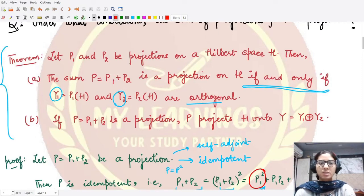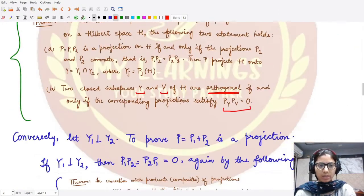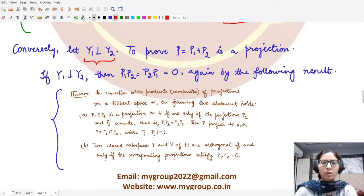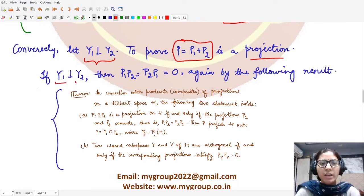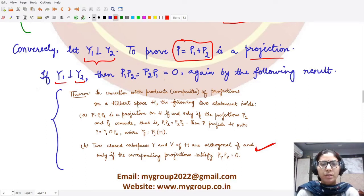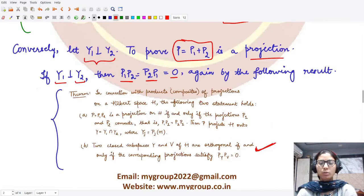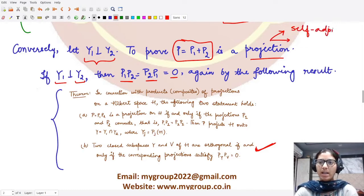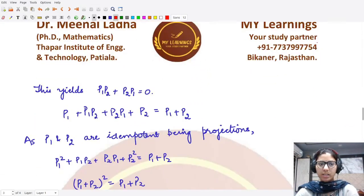Conversely, we now assume that the two spaces y1 and y2 are orthogonal to each other and want to prove that p, the sum p1 plus p2, is a projection operator. Because y1 and y2 are orthogonal, we can use the same result to conclude both p1p2 equals zero and p2p1 equals zero. We prove p is a projection by showing it is both self-adjoint and idempotent.